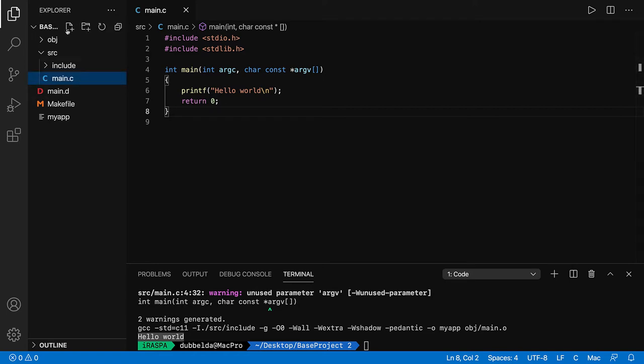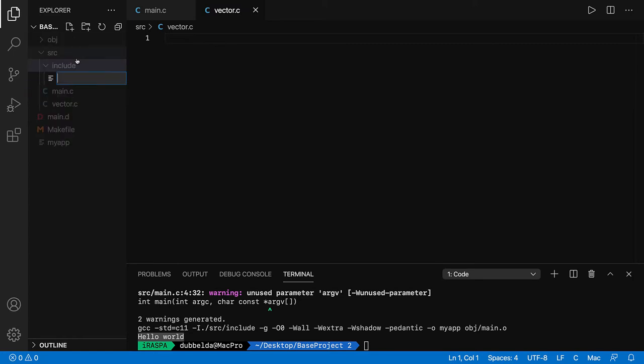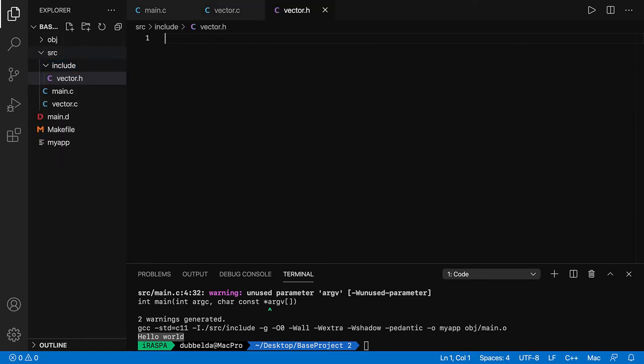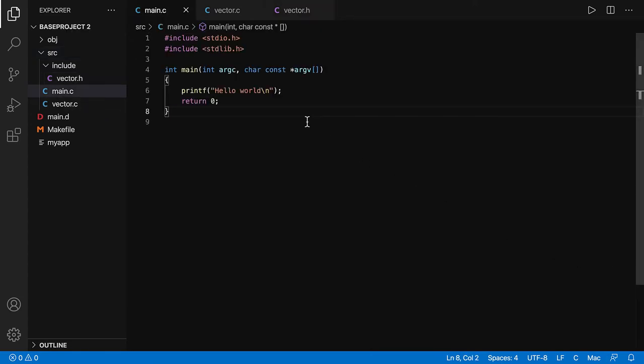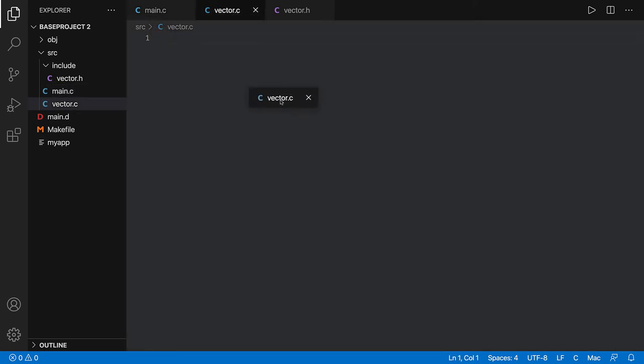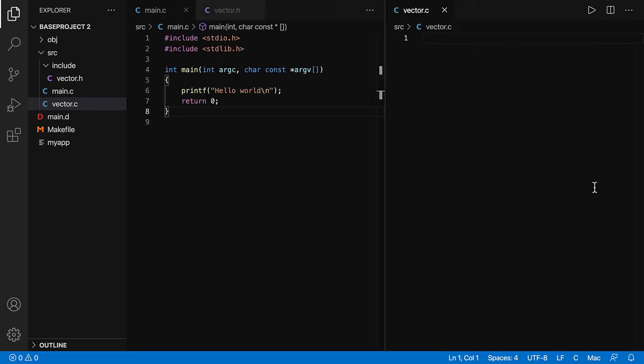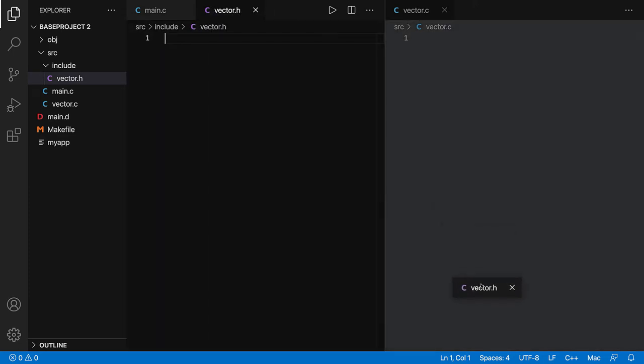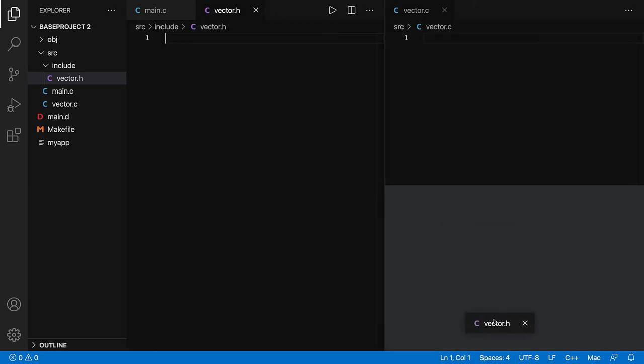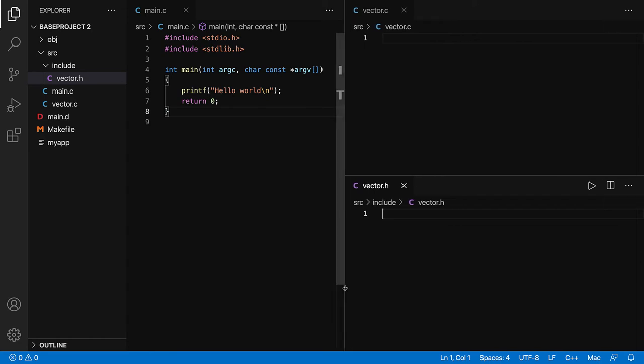I'm going to add a file vector.c over there and include vector.h. I can click on main.c over there to see the contents of the file, but I can open multiple files. So I can drag, go to the right, and let go, and now open both files. I can do the same with vector.h and move it over there. I have now three files open.